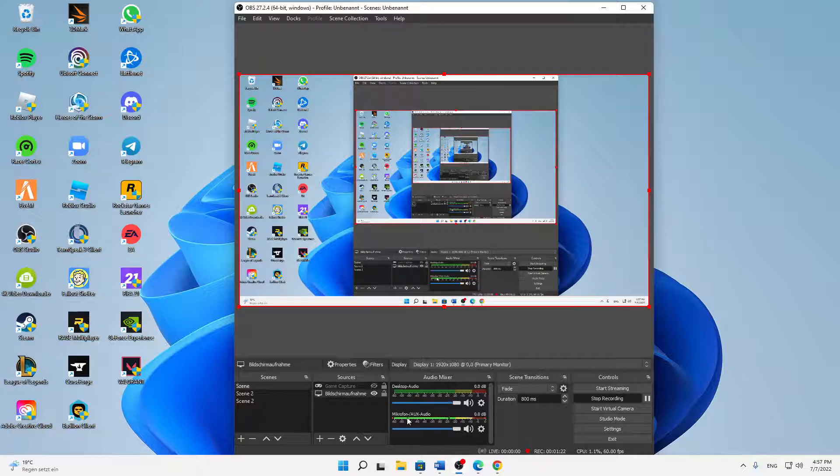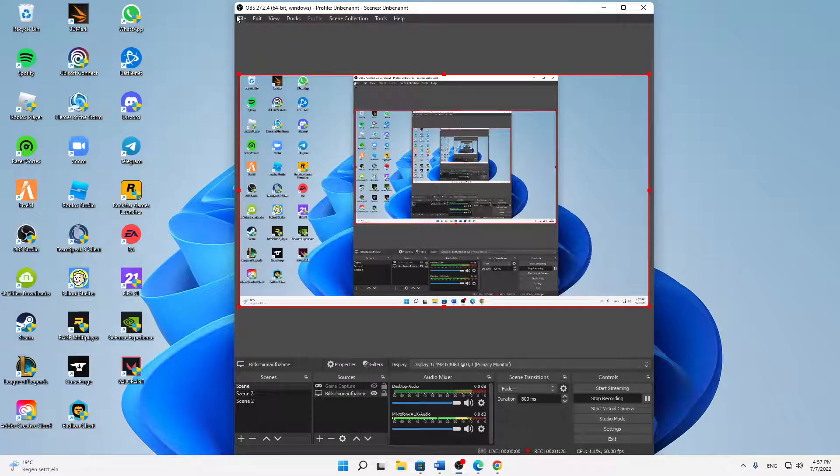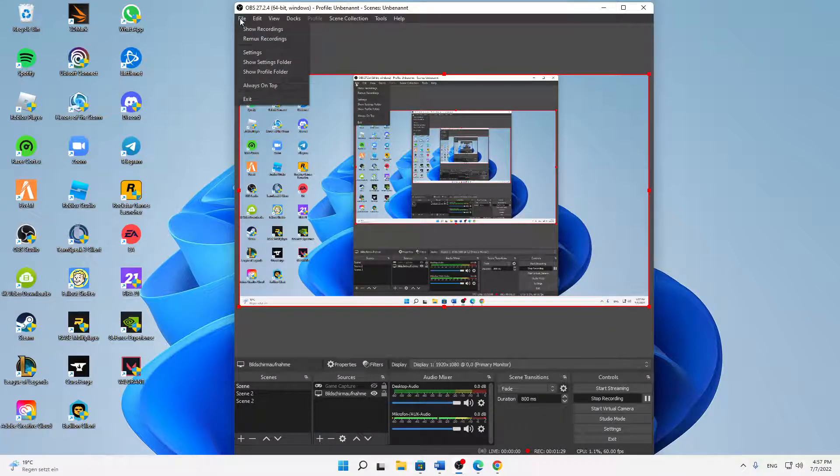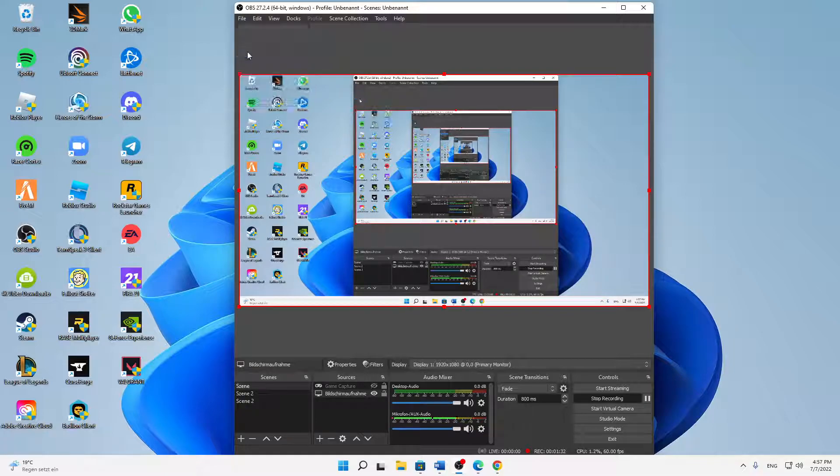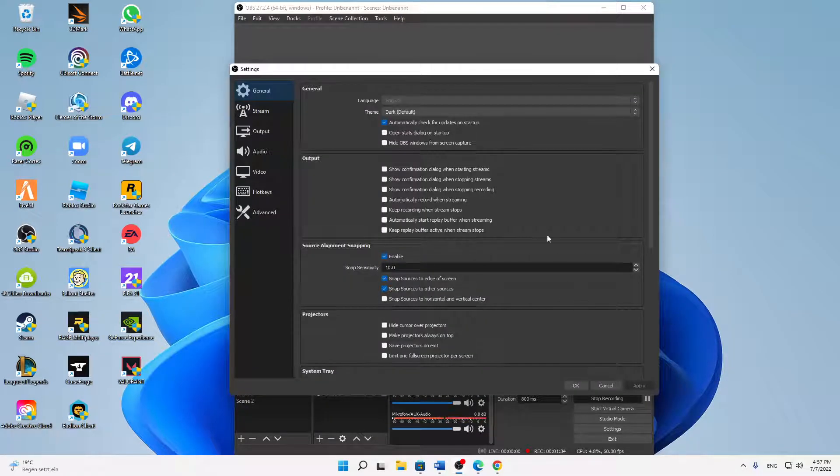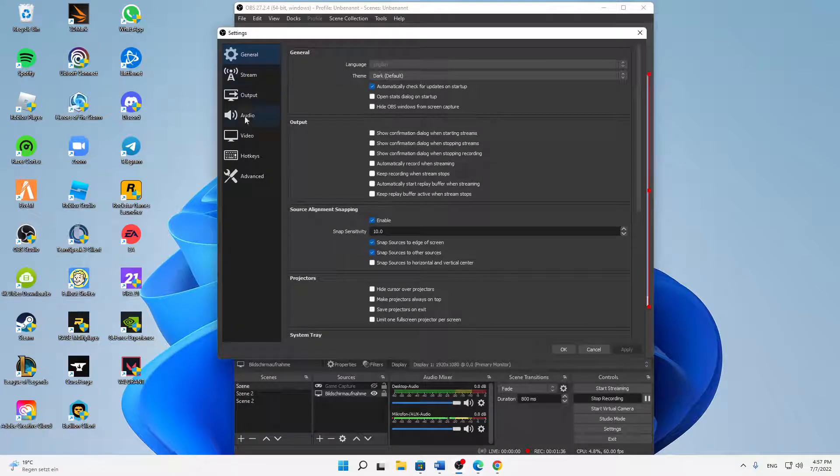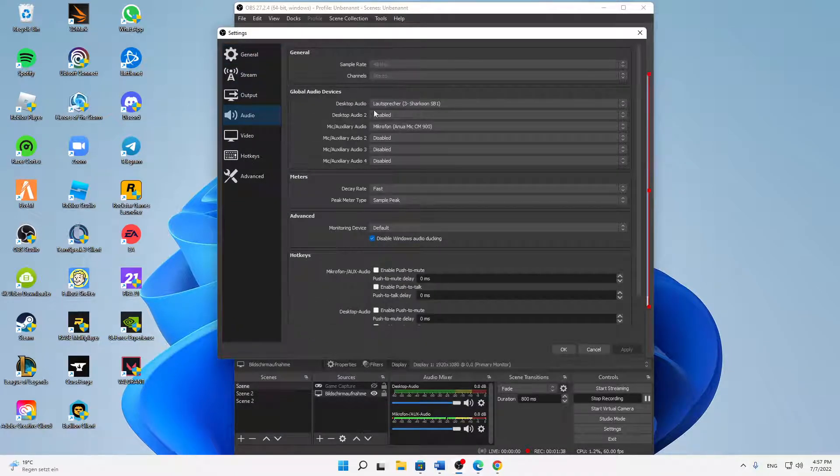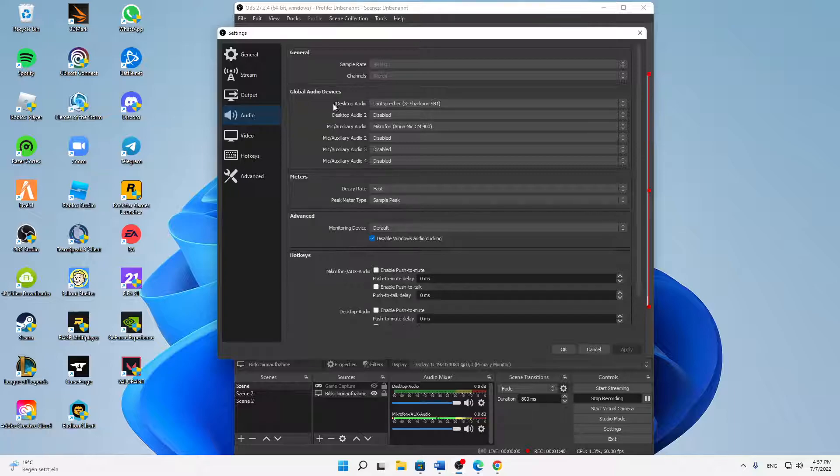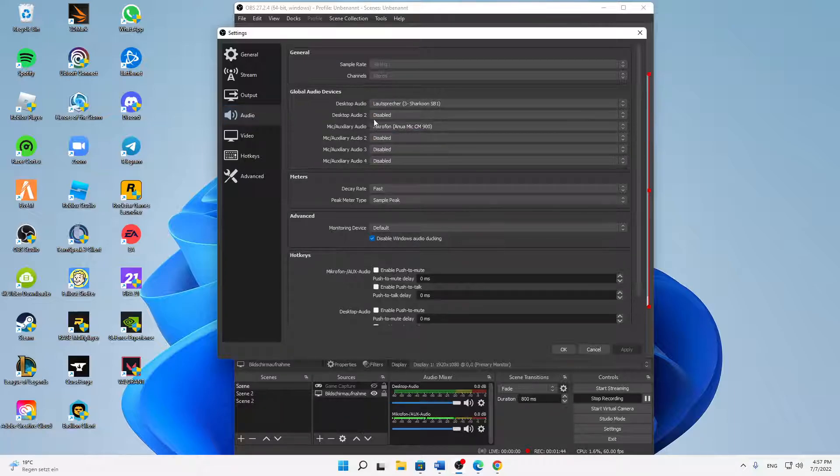Then we can already hit on File in the top left corner and click on settings. Then switch over to audio and here the same thing - make sure that your desktop audio is set to the right device and your mic is also set to the right device.